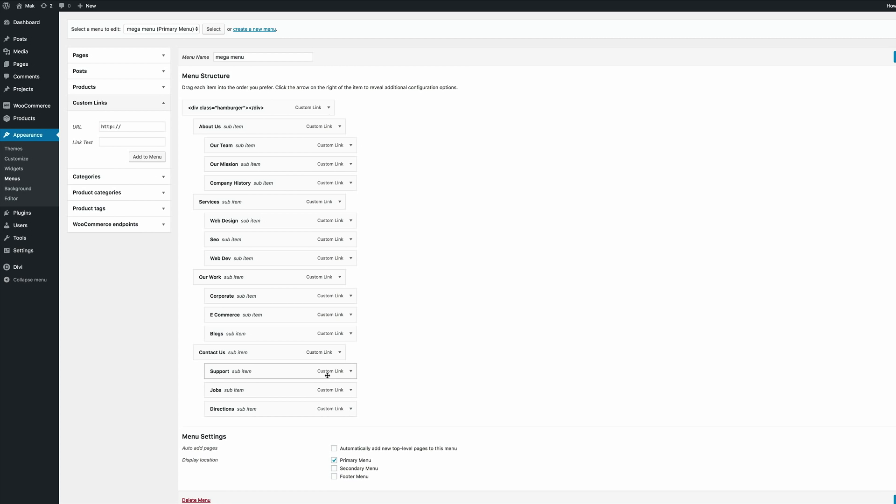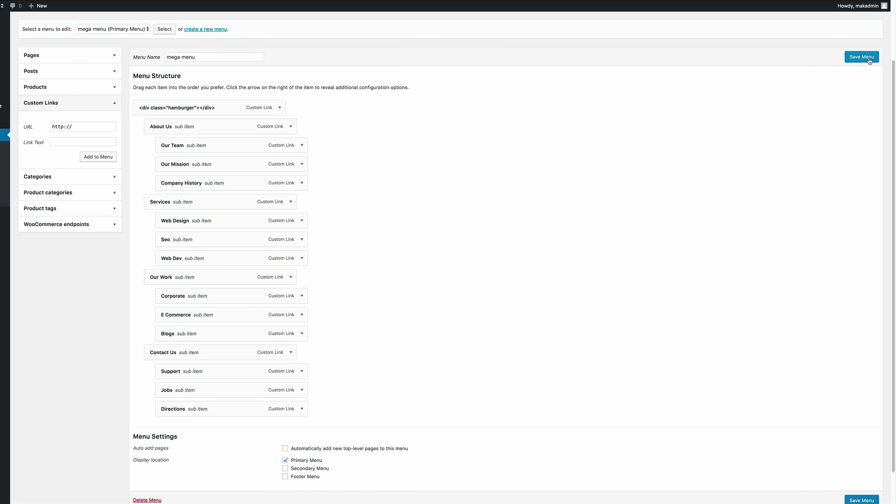Okay so now that I have all these in the different categories, so we have About Us, Services, Our Work, and Contact Us. Okay so I'm happy with that. I'm going to go ahead now and click on save menu.